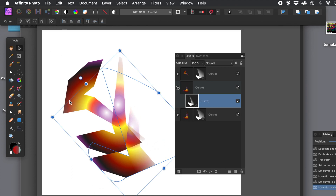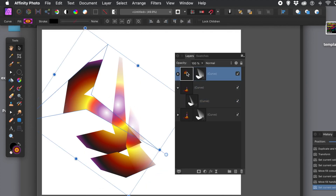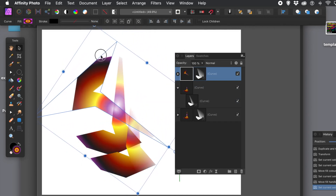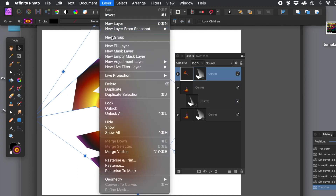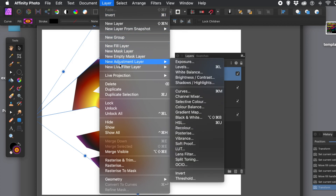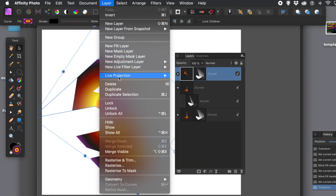You can move the shapes around, resize them, and they're all controlled via the layers panel. You can also add layer effects to each of the layers, as well as live filter layers if you wish.